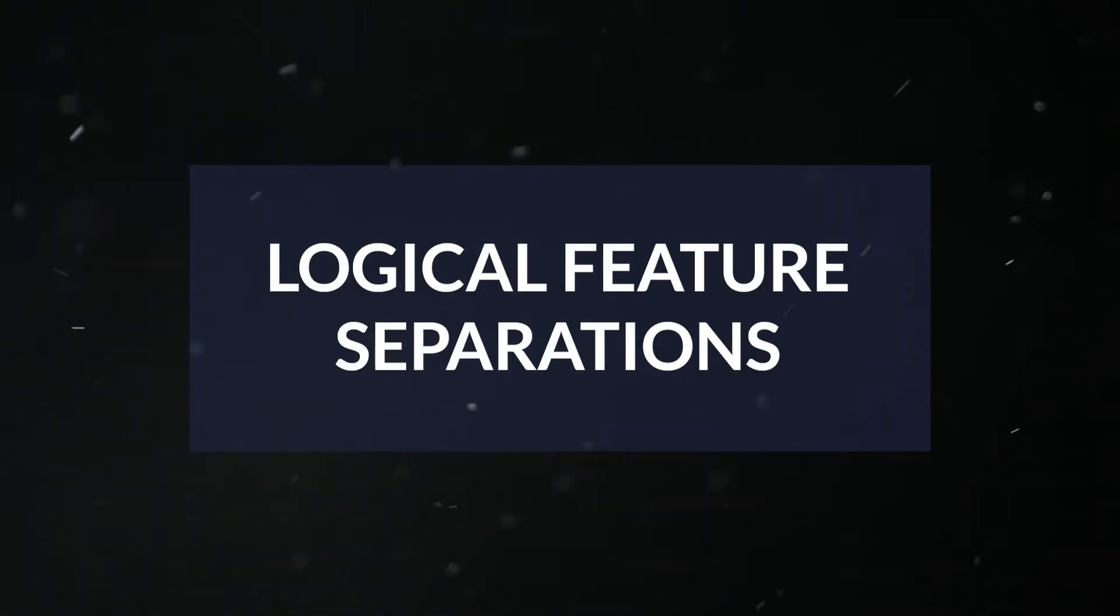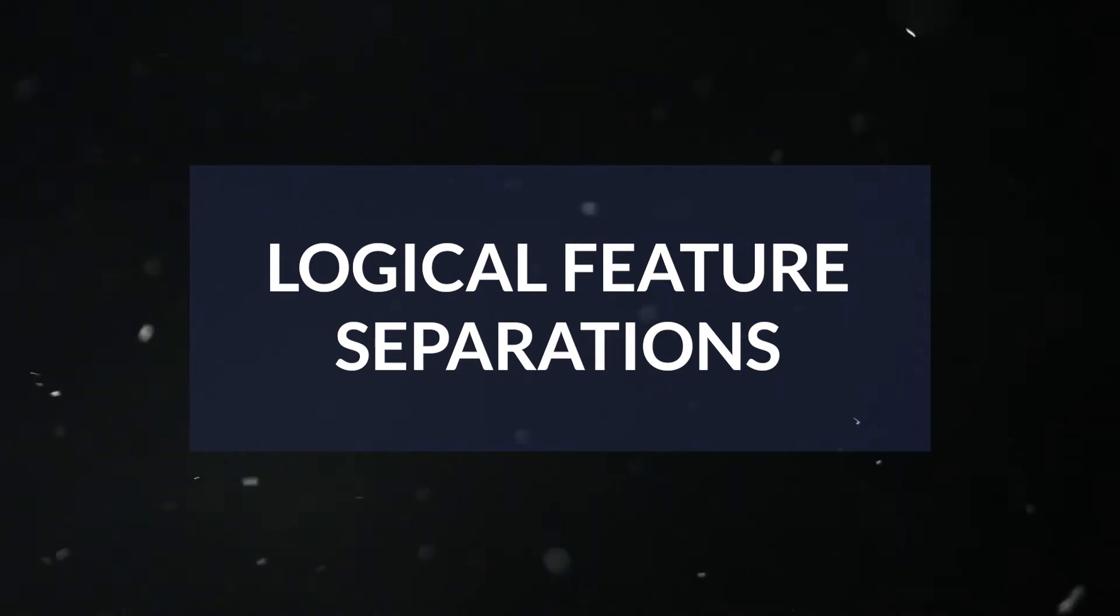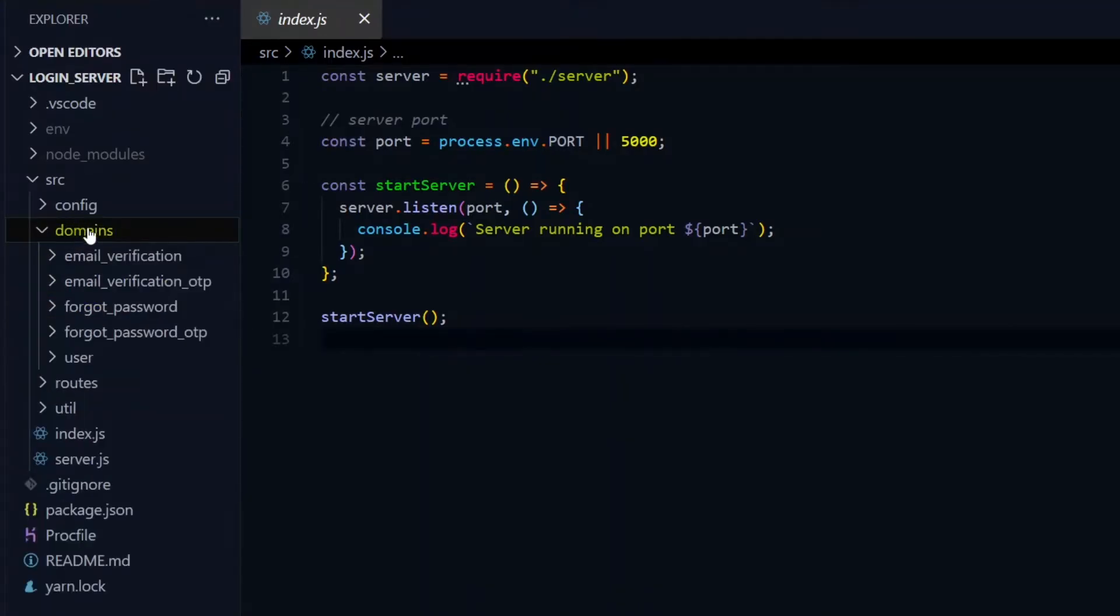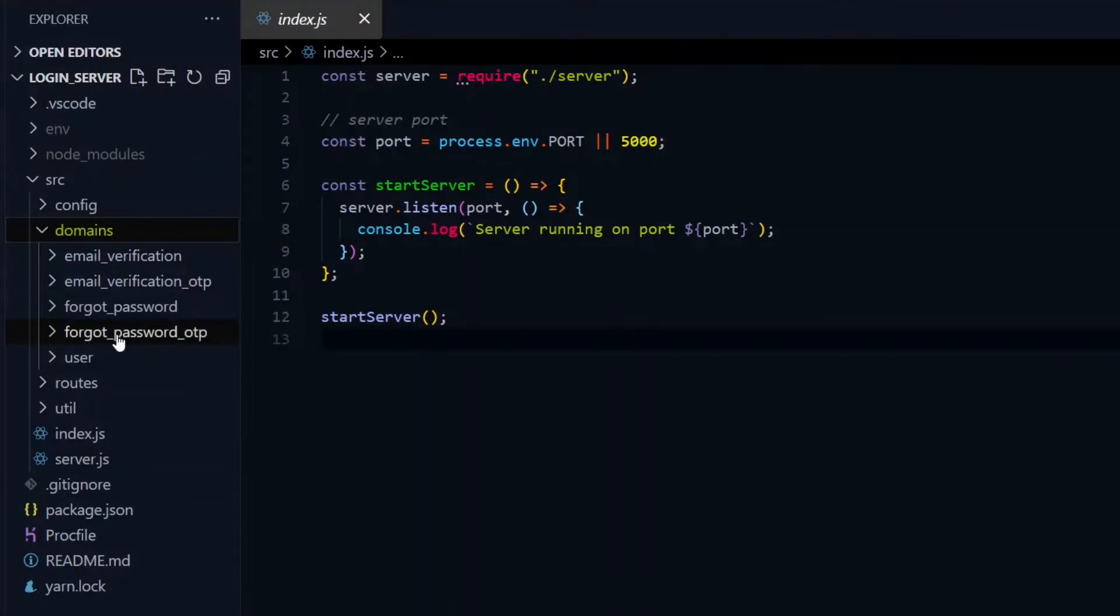Now we want to make logical separations of the features that our project will have, and we'll call these separations domains. Ideally, each domain should have some operations which can be performed on it, like adding, deleting, and fetching. Each domain will have a directory in the domains directory.